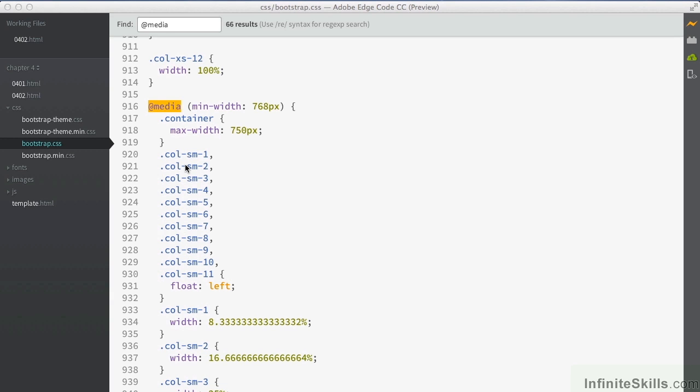We're just going to take a moment now to remind ourselves of the main media breakpoints. The breakpoints are those elements which the design breaks and changes. So everything that is under 768 pixels is considered the extra small size.